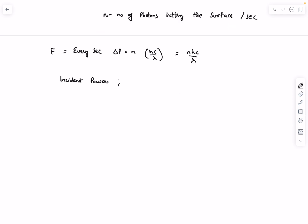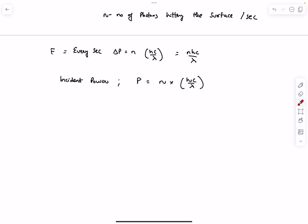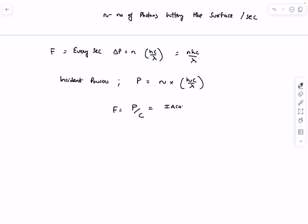The incident power P is the energy falling on the surface per second. Since N photons fall per second, P = N·hc/λ, which gives us N·h/λ = P/c. Therefore the force on the surface is P/c. Since the incident power is IA cosθ, the force becomes IA cosθ / c.